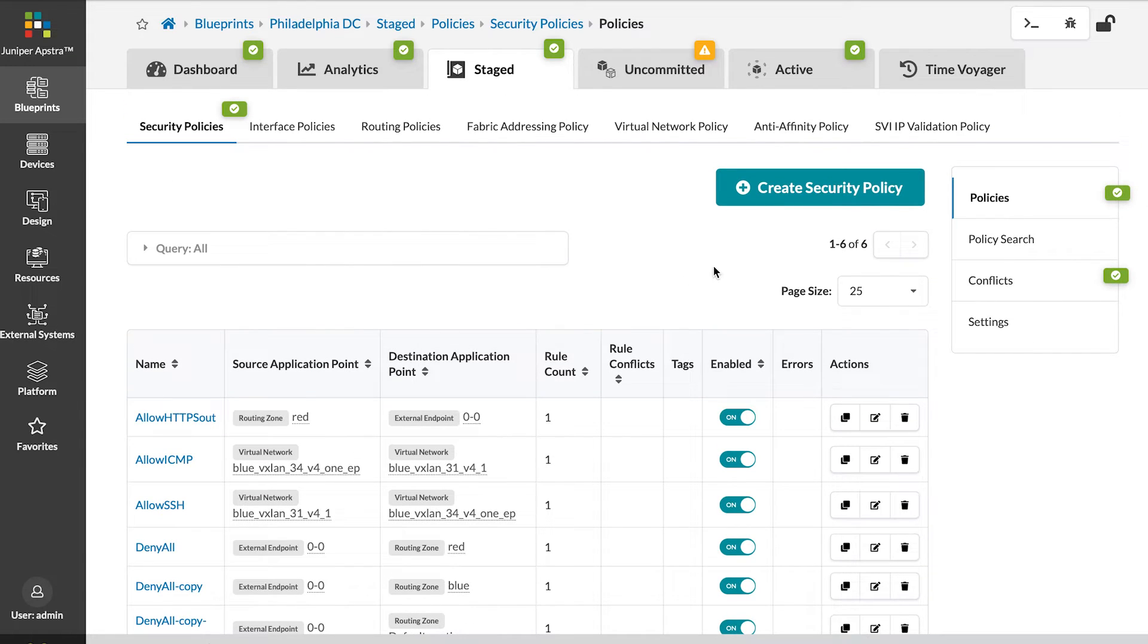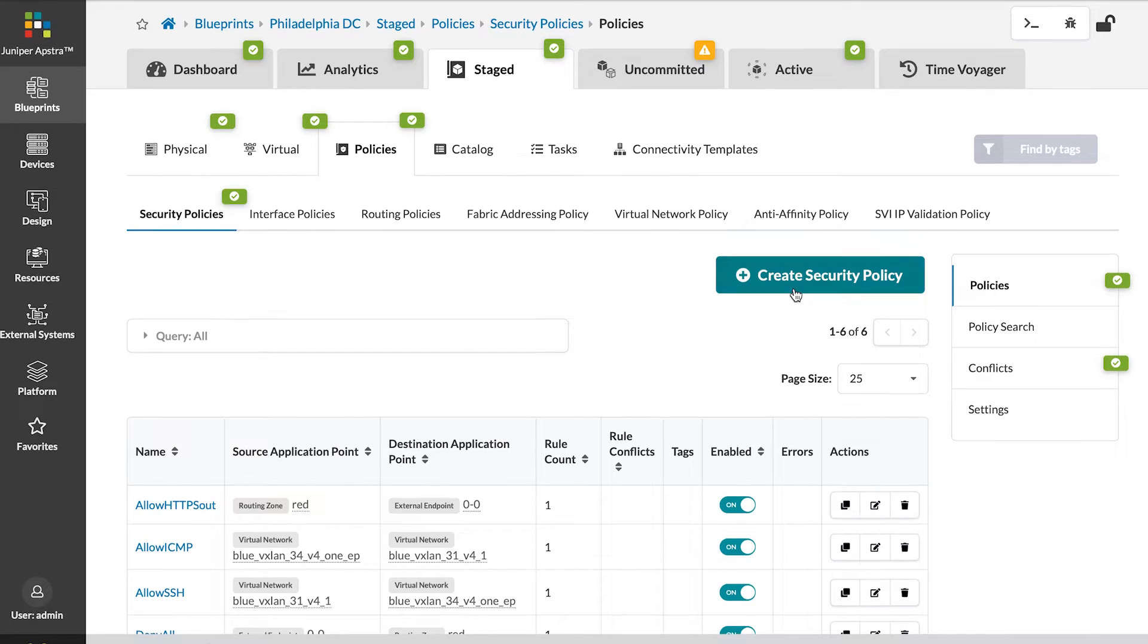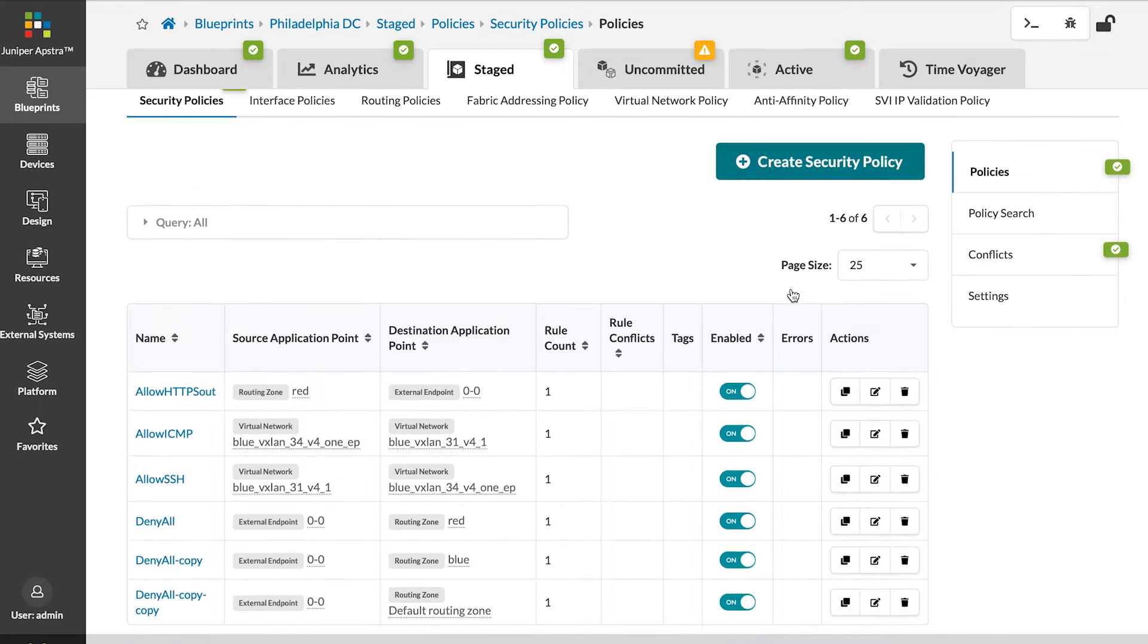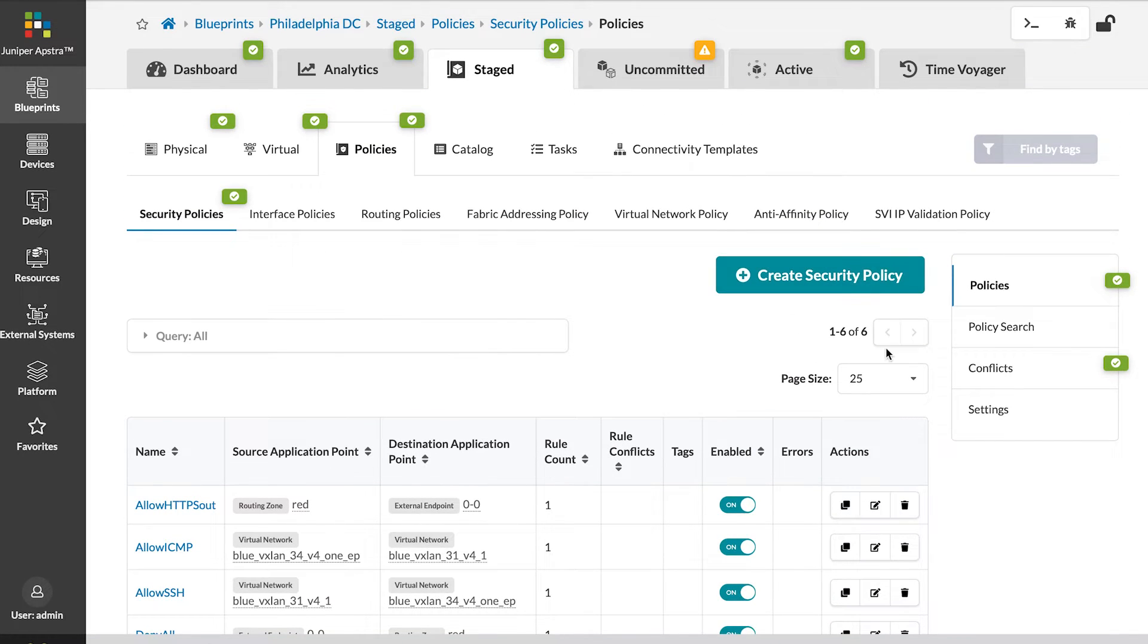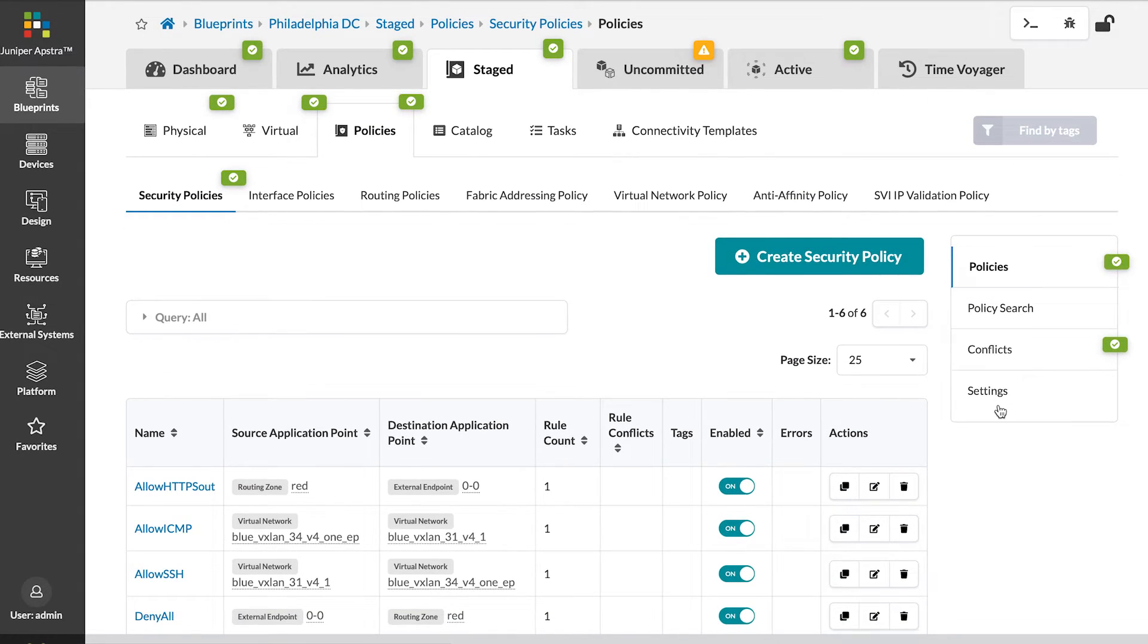Appstra has advanced capabilities to manage conflicts between policies. To show you how that works, let's look at the settings.